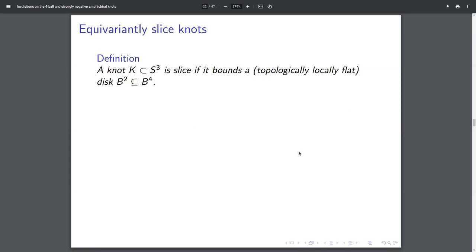We need a couple of definitions. A knot in the three sphere — an S¹ in S³ — I'm going to call 'slice' if it bounds a disk in the four ball. The correct thing to say is topologically locally flat, meaning it bounds a disk without any weird cone points on it. It's called 'slice' because if you have a loaf of bread and you slice it, the crust is a knot like the unknot, and the middle part of the bread is the slice. So if you slice the four ball with a knot-shaped knife, the middle part will be the slice disk and the boundary will be the knot.